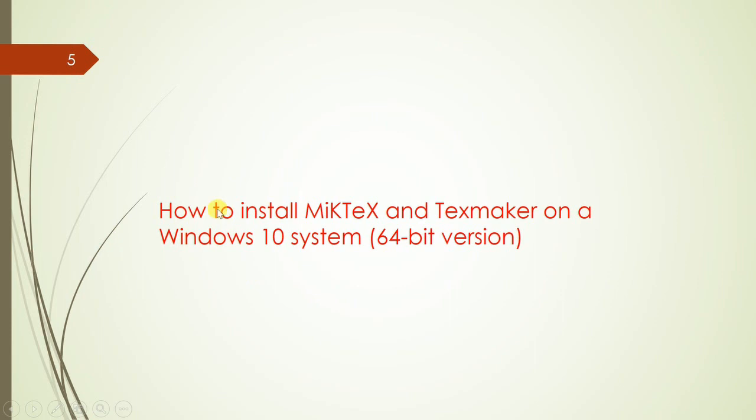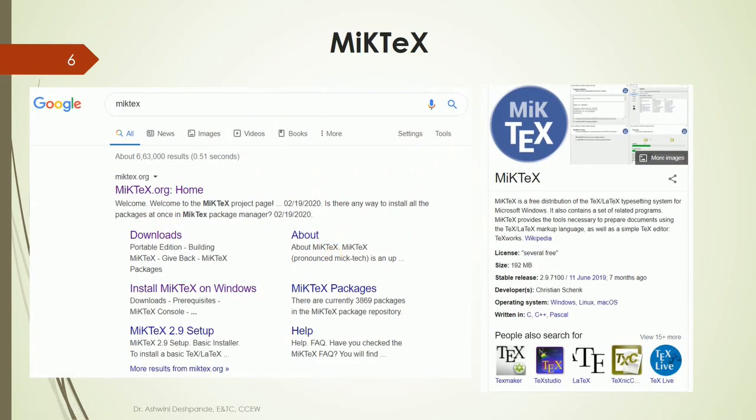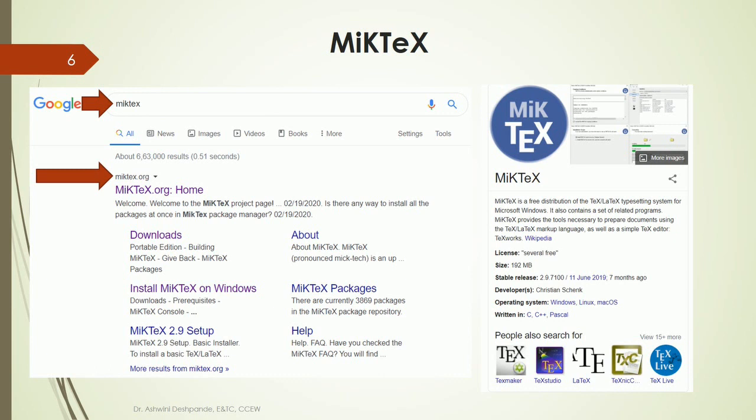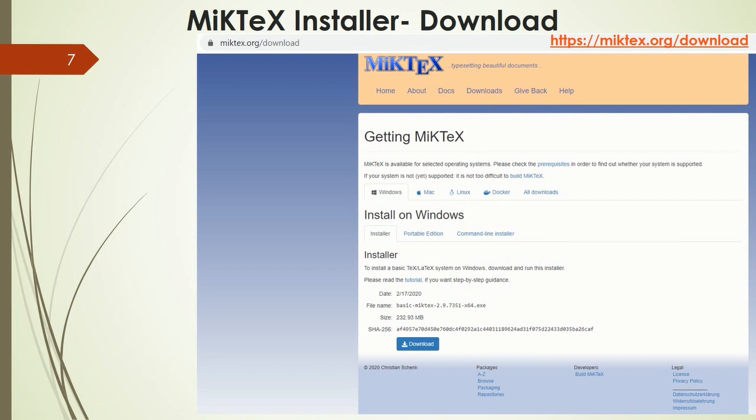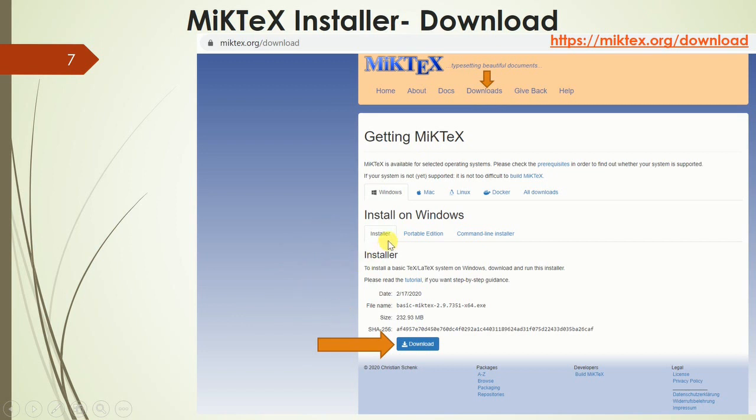Let us see how to install MiKTeX and TeXmaker on Windows system. In the beginning, in the Google search type the keyword MiKTeX and it will give you the MiKTeX homepage URL. By clicking on the homepage, the MiKTeX home page will appear where we will go to the downloads section and select the installer for the Windows version. The latest installer is basic MiKTeX 2.9.7 version for 64-bit platform. So it's an exe file which will get downloaded.